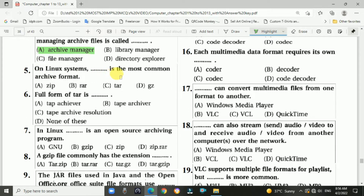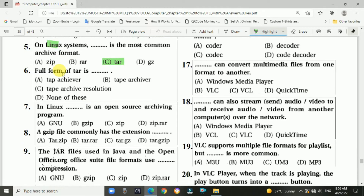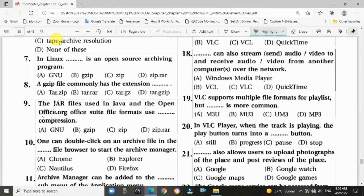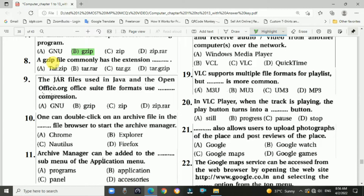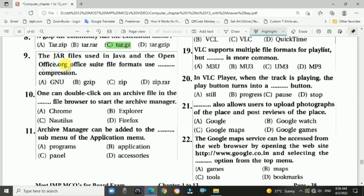Question 5: In a Linux system, the most common archive format is tar — answer is tar. Question 6: The full form of tar is Tape Archiver. Question 7: In Linux, the open source archiving program is — answer is B, gzip. Question 8: The gzip file commonly has the extension .tar.gz.